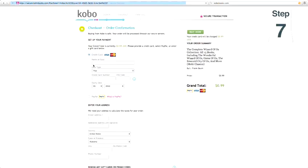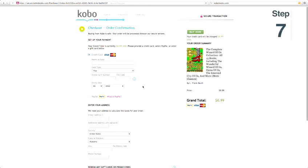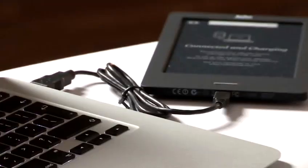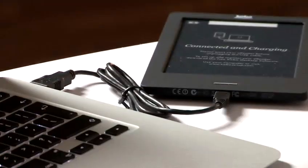Step seven, fill in your payment details and check out. Your book will be downloaded, ready to sync to your e-reader. And that's how to download Kobo Books.